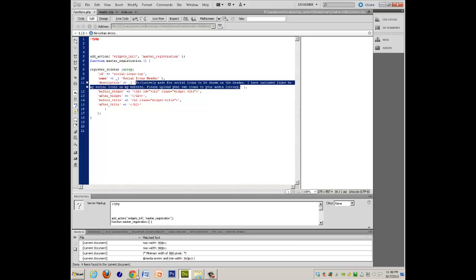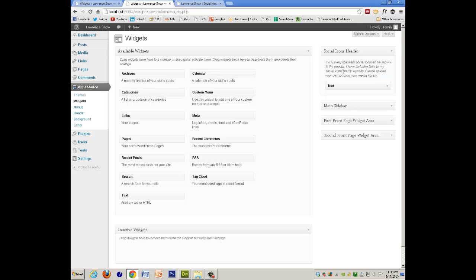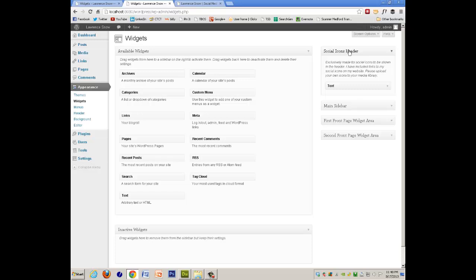And here it is showing up right here on the right side. So this is now a sidebar type of thing, and with the name of social icons header.